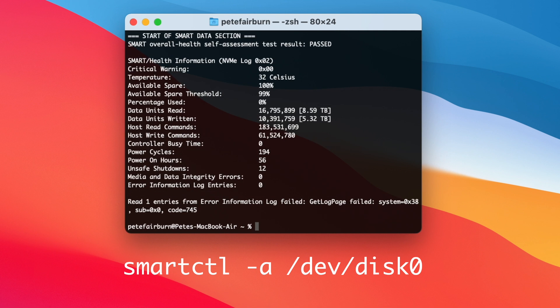This gives you results similar to the ones you see here. The data we want for our survey is the data units written and the percentage used. Of course, the figures from one MacBook Air are not enough to come to any conclusions.